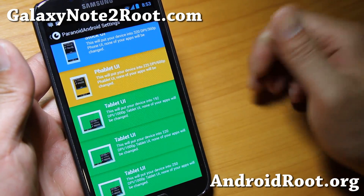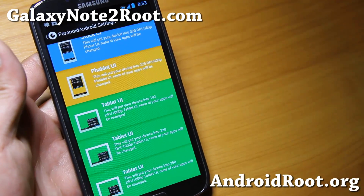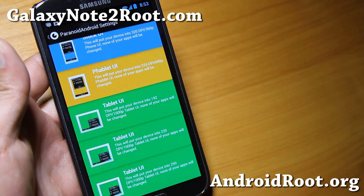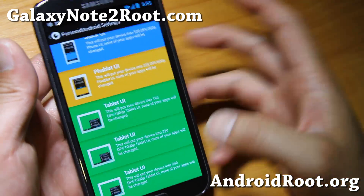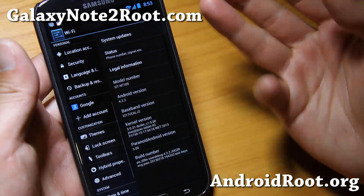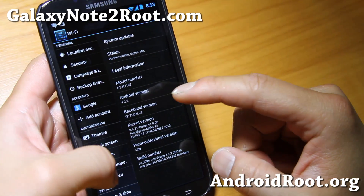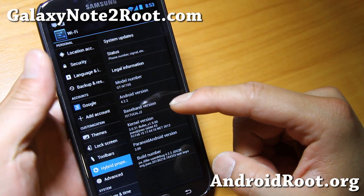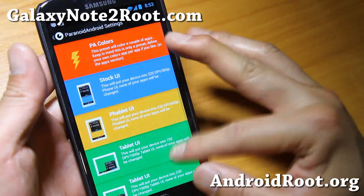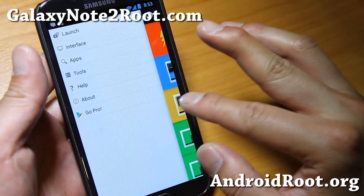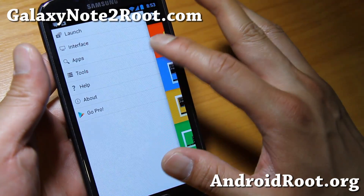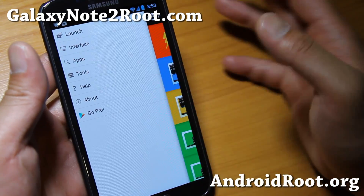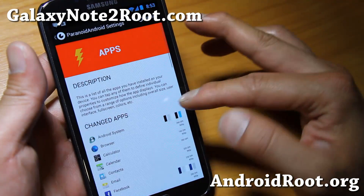And also you can get Tablet UI. Paranoid Android is king of Tablet UI and phablet UI, and also on a per-app basis. If you want to run apps in tablet mode or phone mode, you can go in and change it.